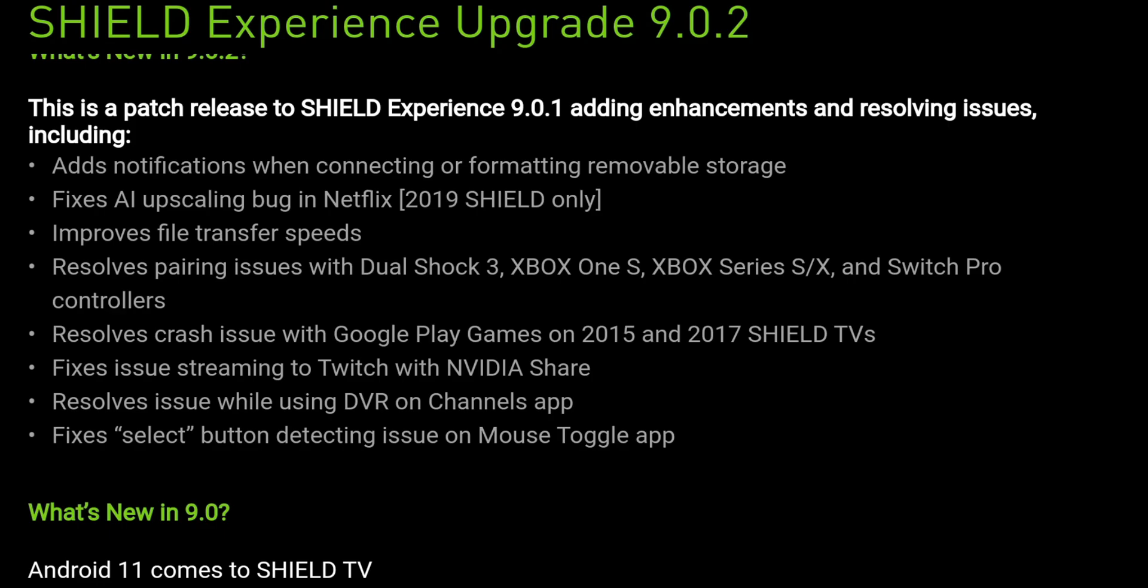Resolve crashing issue with Google Play Games on 2015 and 2017 Shield TV. So this one applies to the Shield TV. Fixes issues streaming to Twitch and Nvidia Share. Resolve issue while using DVR on channels app. Fixes select button detection issue on the mouse toggle application.